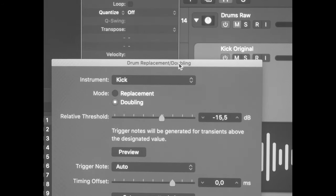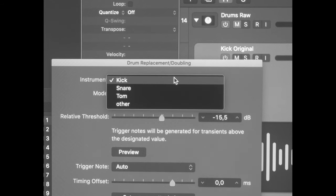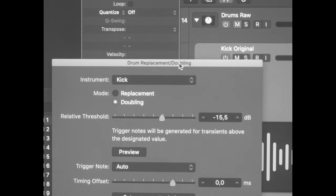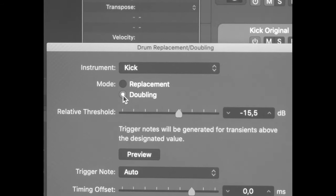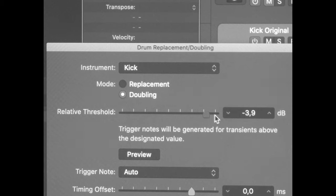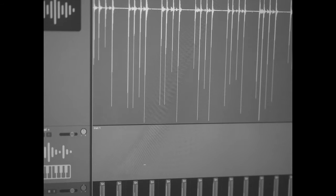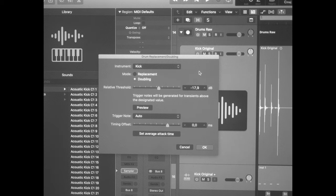If you want Logic to put its own stock sample in, you want to select whatever instrument you're replacing, but if you're using your own samples anyway you don't really have to touch that. Next is the mode — I always go with Doubling so I have the chance to mix in my original recording with the double track. For the threshold I start at zero and move the slider to the left until all the MIDI notes that I need are there. You can leave the trigger note on Auto and timing offset on zero, then just hit OK.